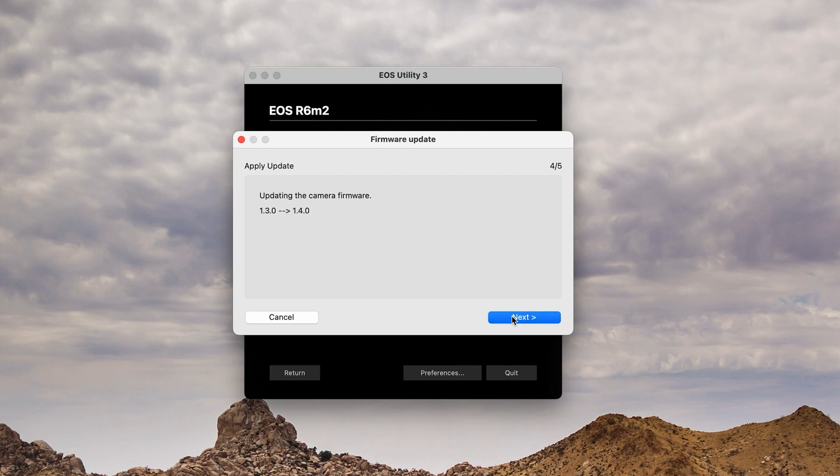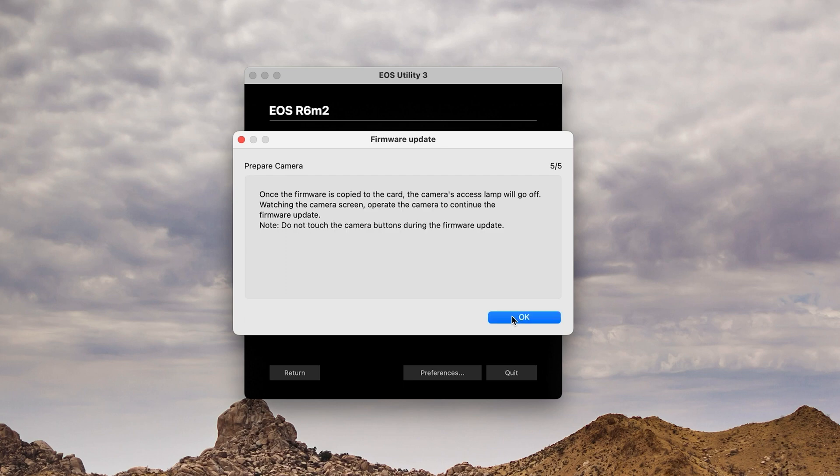It shows we're going to go from 1.3.0 to 1.4.0. At this point, it's starting to copy the firmware over to the SD card in the camera because the camera is already attached via a USB connection to the computer.